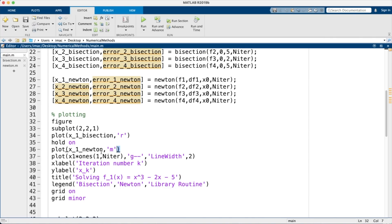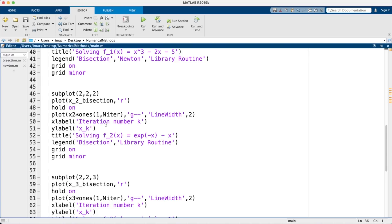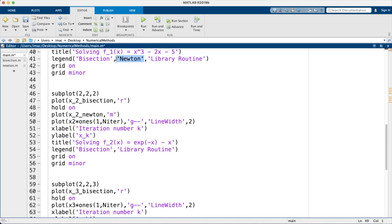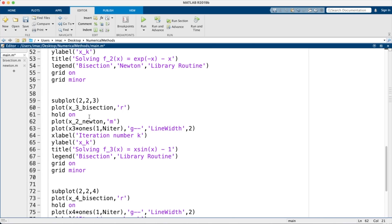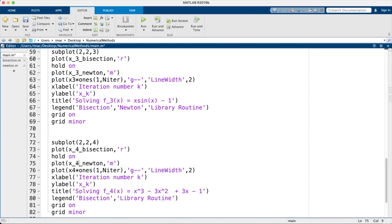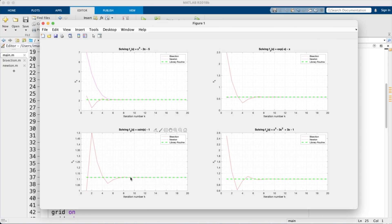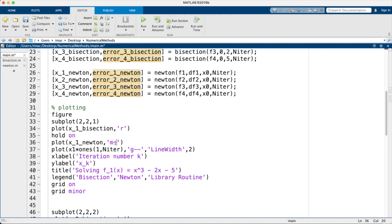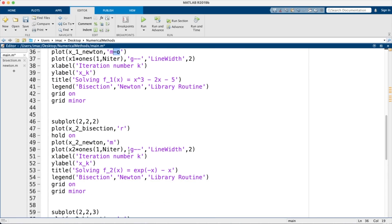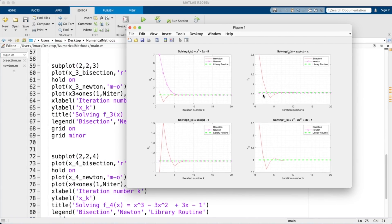I do the same for the other three subplots — x2, x3, x4 — updating legends for each. Adding dot or circle markers makes the Newton iterates more visible. The convergence is very fast, which is because we started close to the solution at x_0 = 1. The correct root is around 1.4.